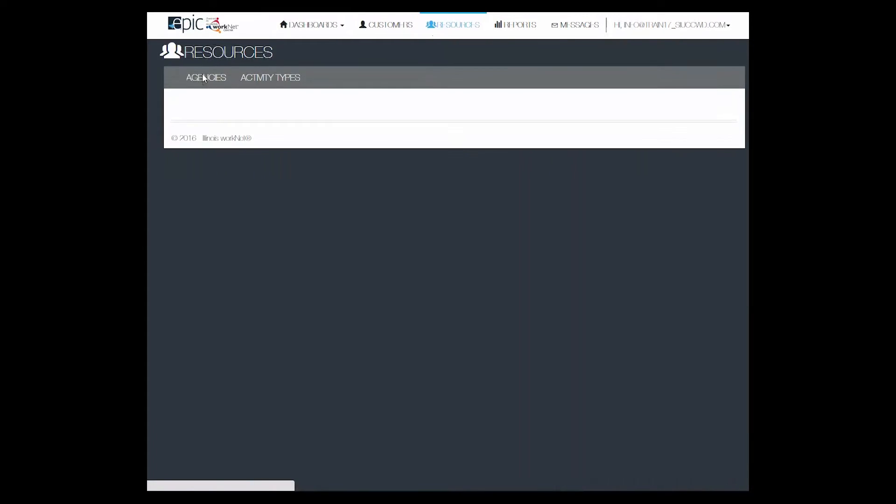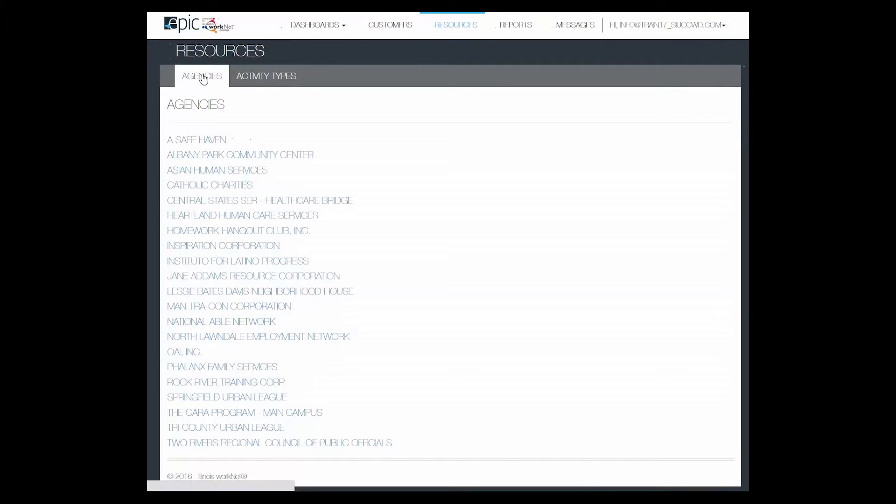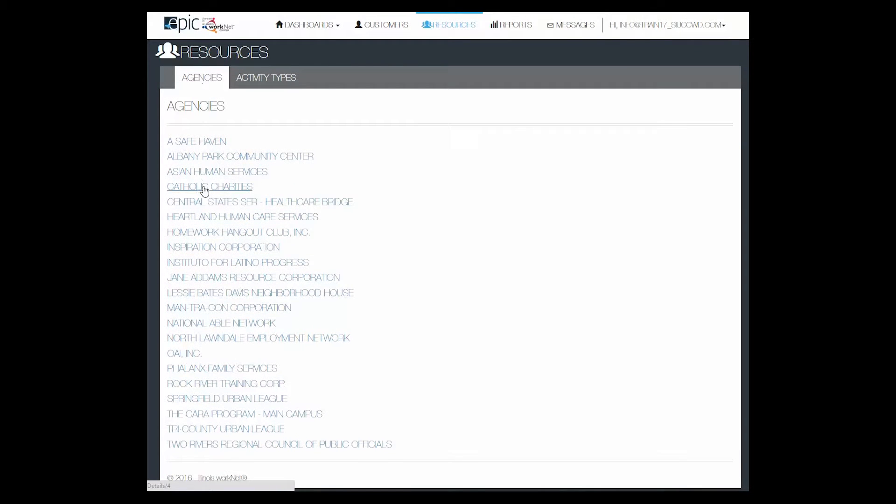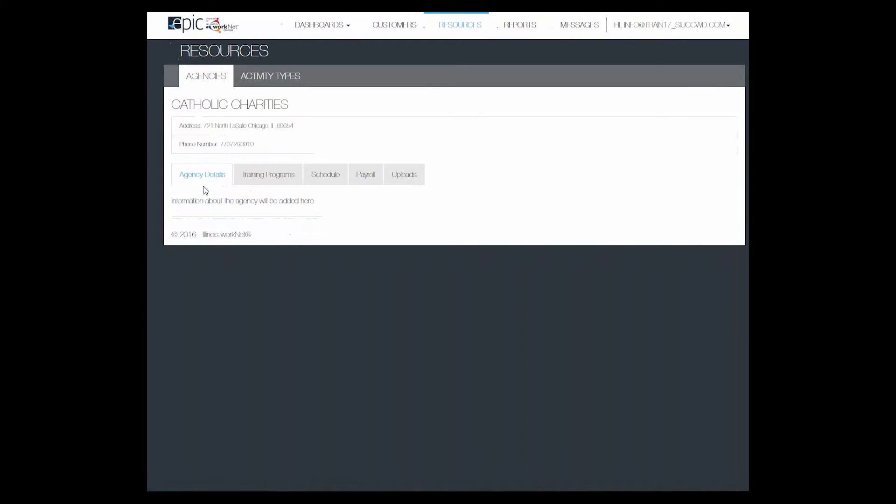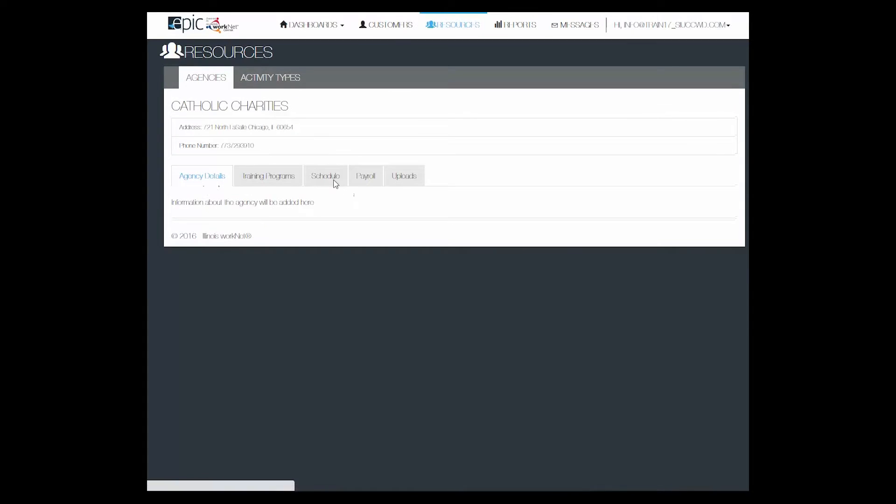click Agencies, select Your Agency, then go to the Schedule tab.